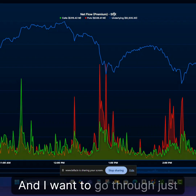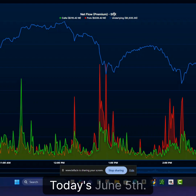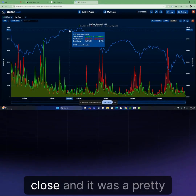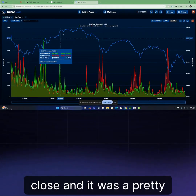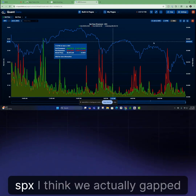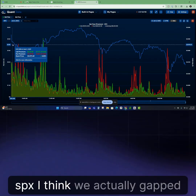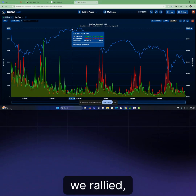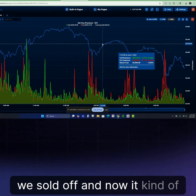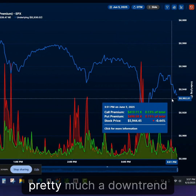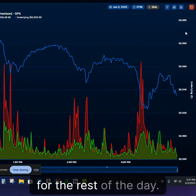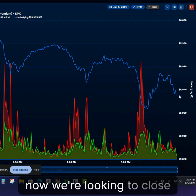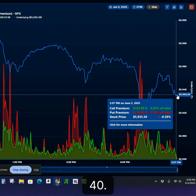I want to go through just today's action. Today's June 5th, just before the market closed, and it was a pretty volatile day. SPX — we actually gapped up this morning, sold off, rallied, sold off, and now it's kind of a downtrend for the rest of the day. We got up to 6,000 and now we're looking to close around 59.